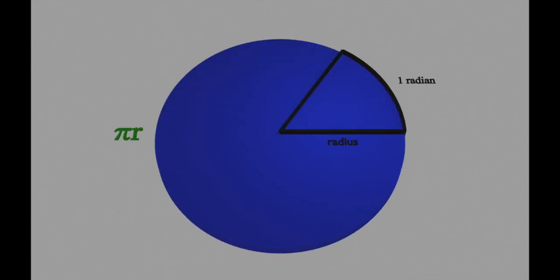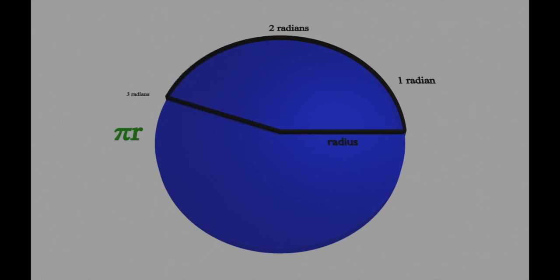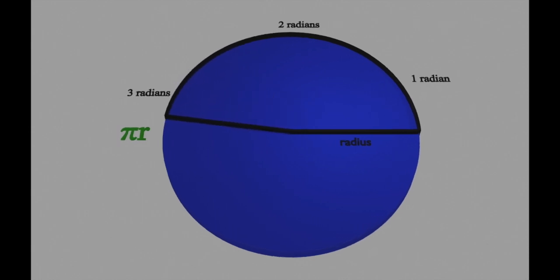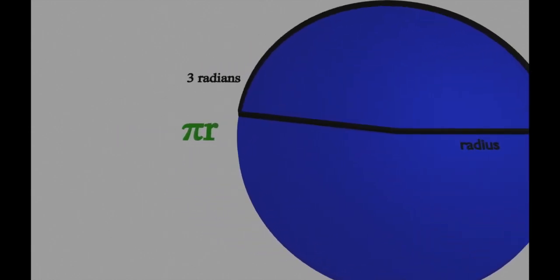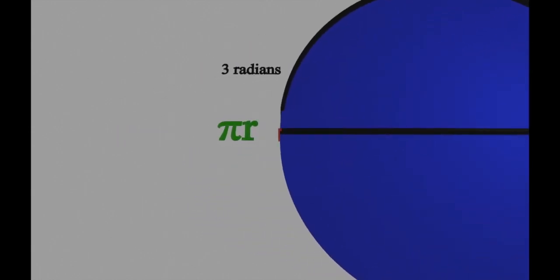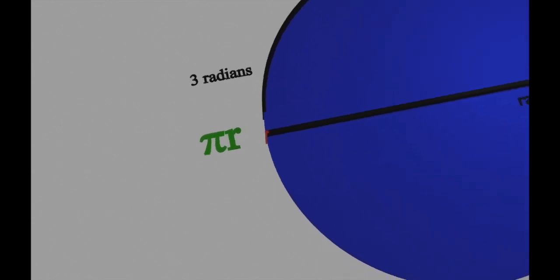Now if I take the length of one radian, and then two radians, and three radians, I'm still a little bit short of being halfway around the circle.